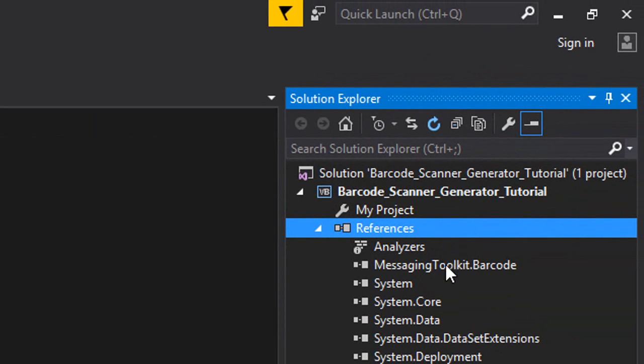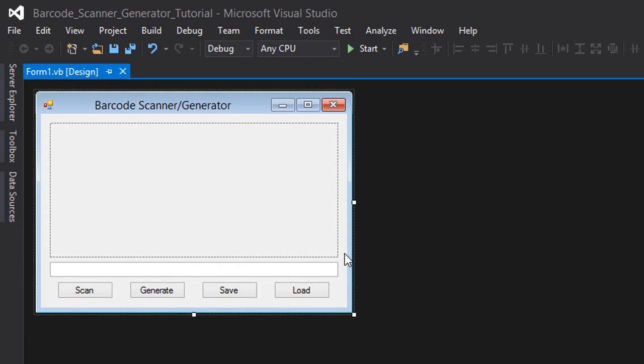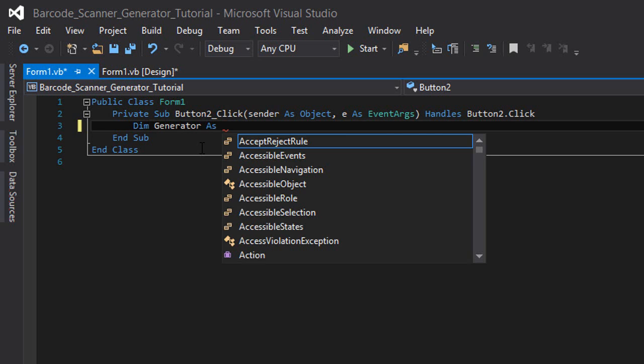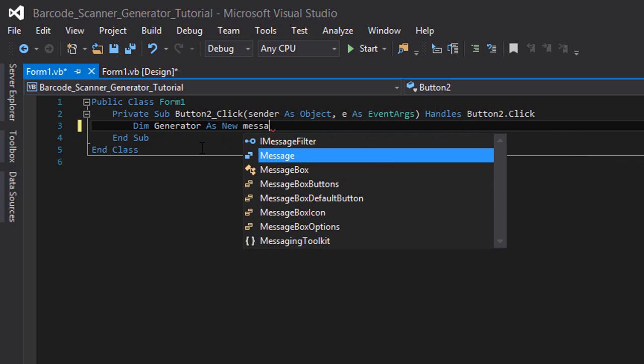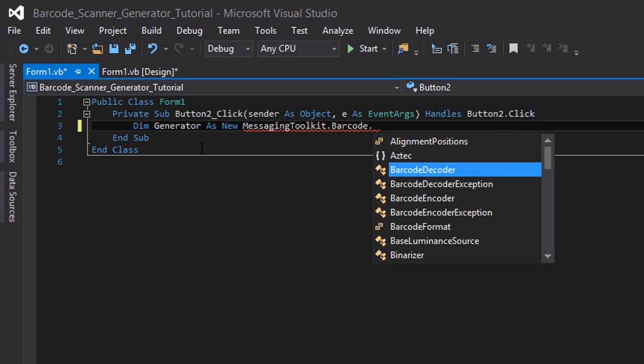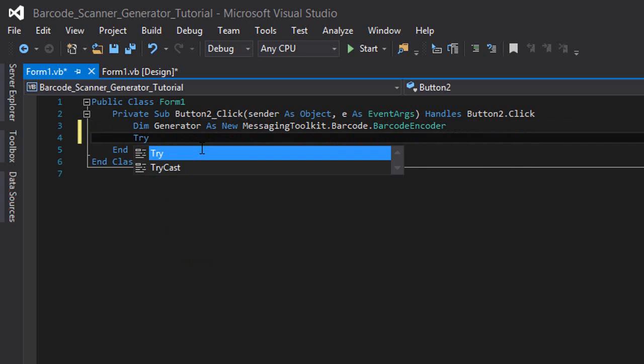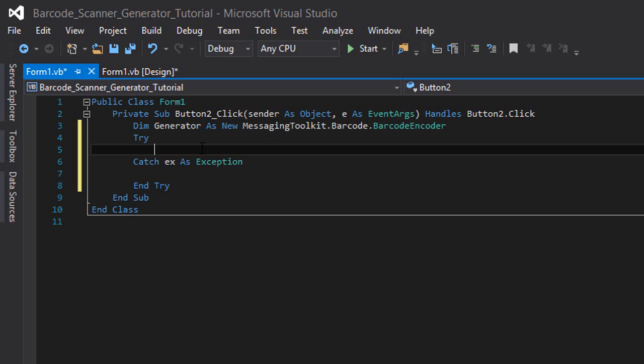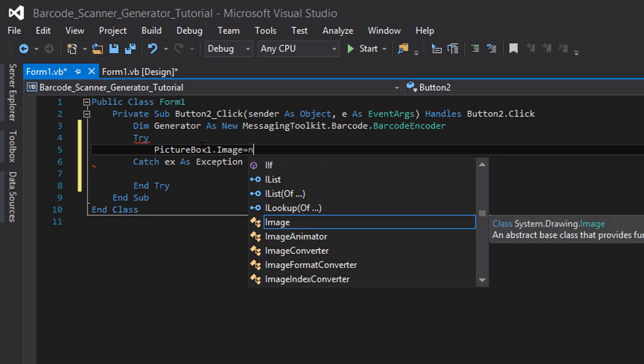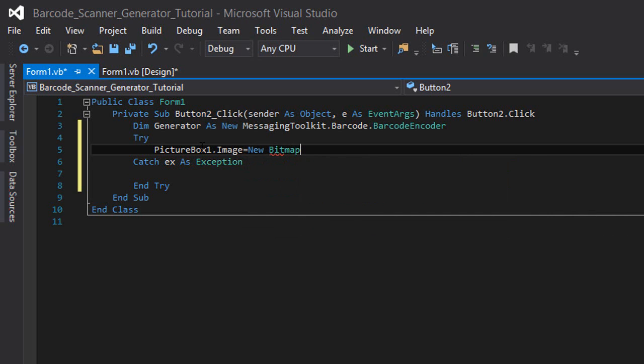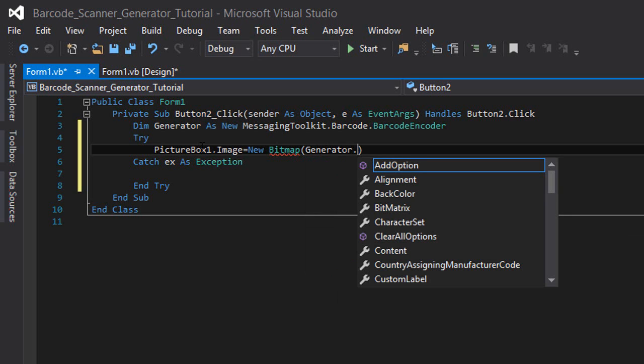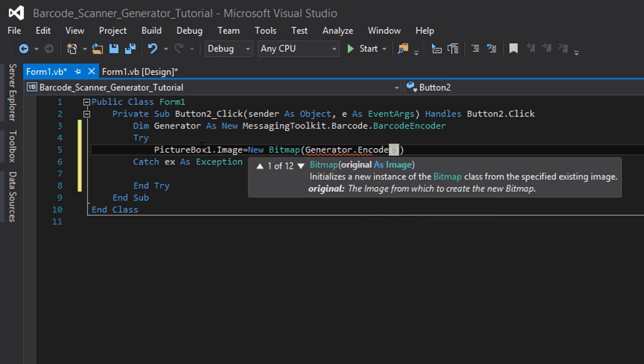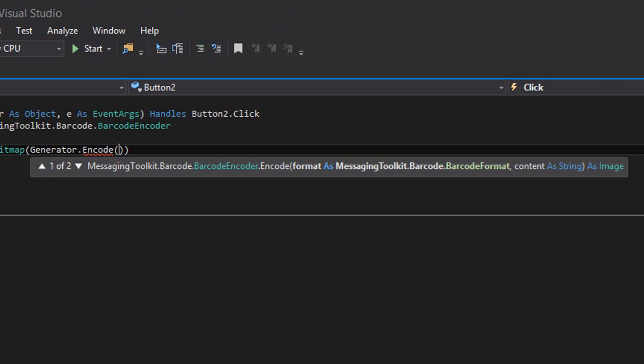Next, double click on the generate button. We're going to type 'Dim generator as new MessagingToolkit.Barcode.BarcodeEncoder'. Then we need a try catch block. We're going to type 'PictureBox1.Image = new Bitmap', and between two brackets we're going to type 'generator.encode'.